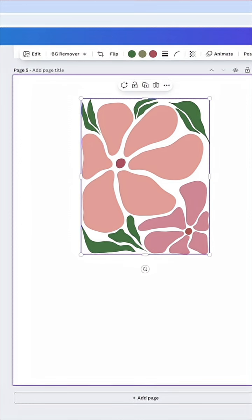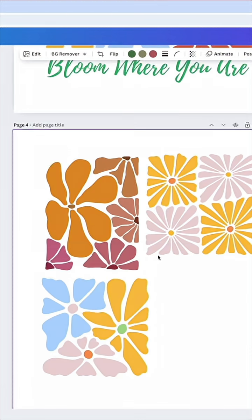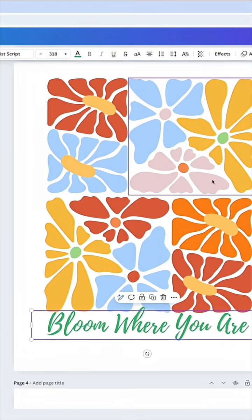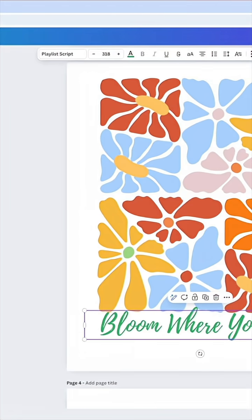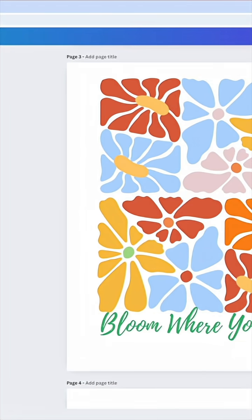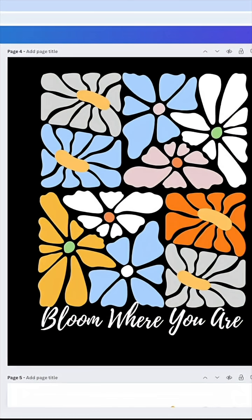Type in your text. I think the text that I used on this one, this is the one I made, and it is Playlist Script. So you can see it matches really nice with that.